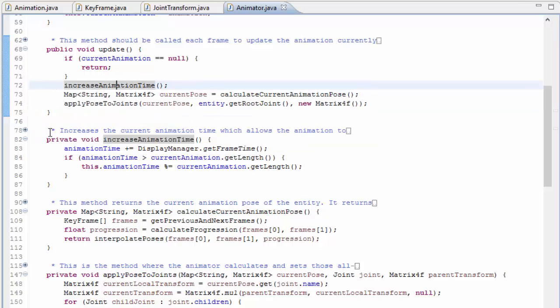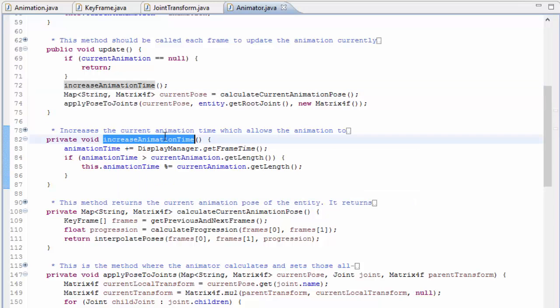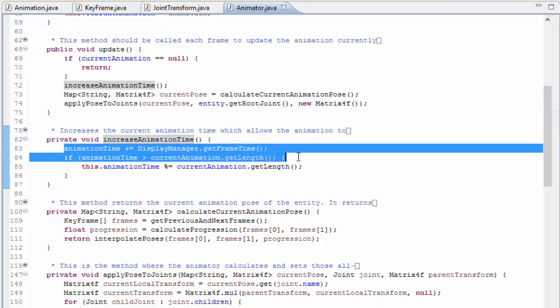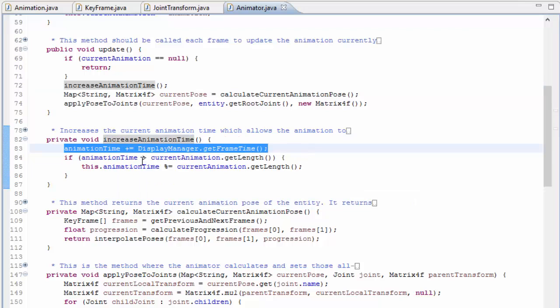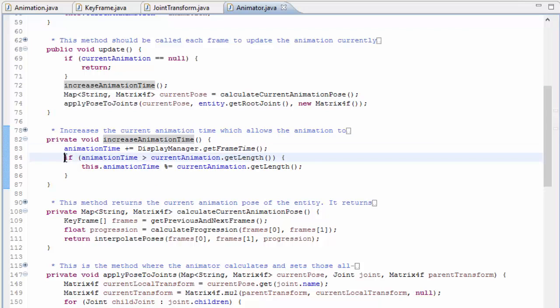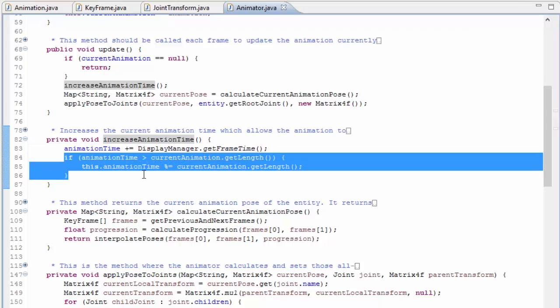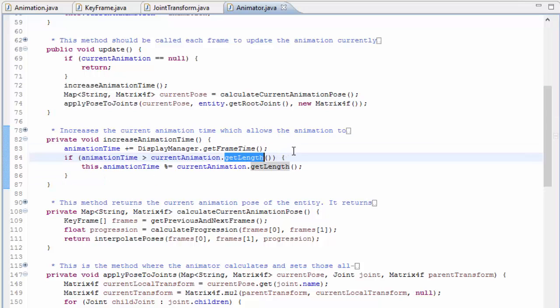The most simple part of this is increasing the animation time, which does exactly that, and then it loops the animation time back to 0 when it reaches the end of the animation, which is what causes the animation to keep looping.